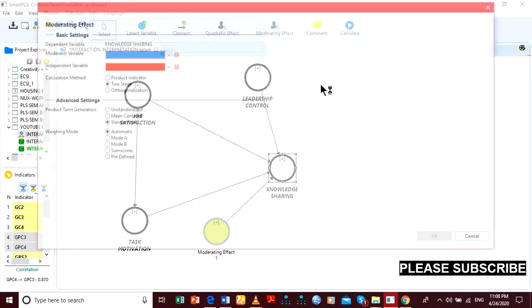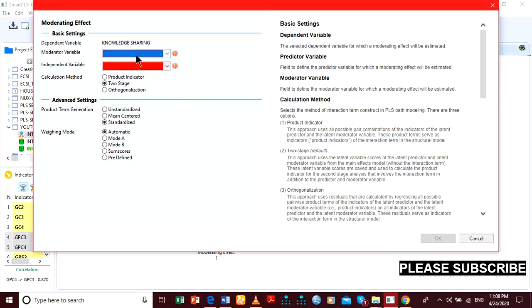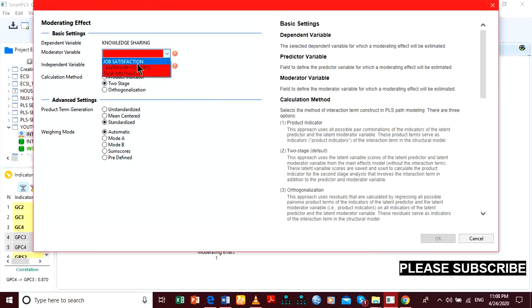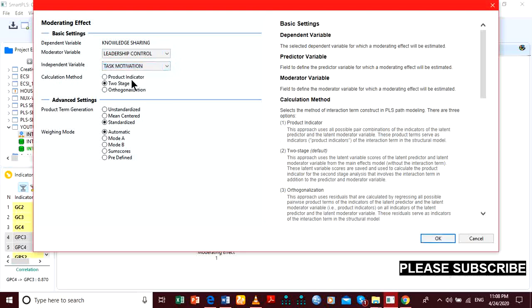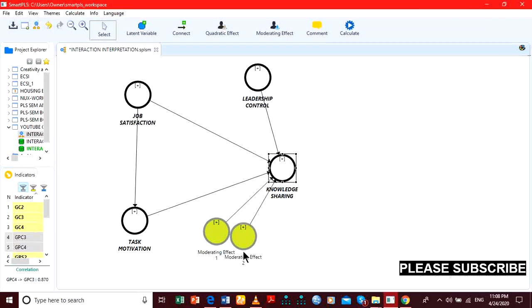We still have to use leadership control as our moderator, and the next interaction term will be with task motivation using the product indicator approach.